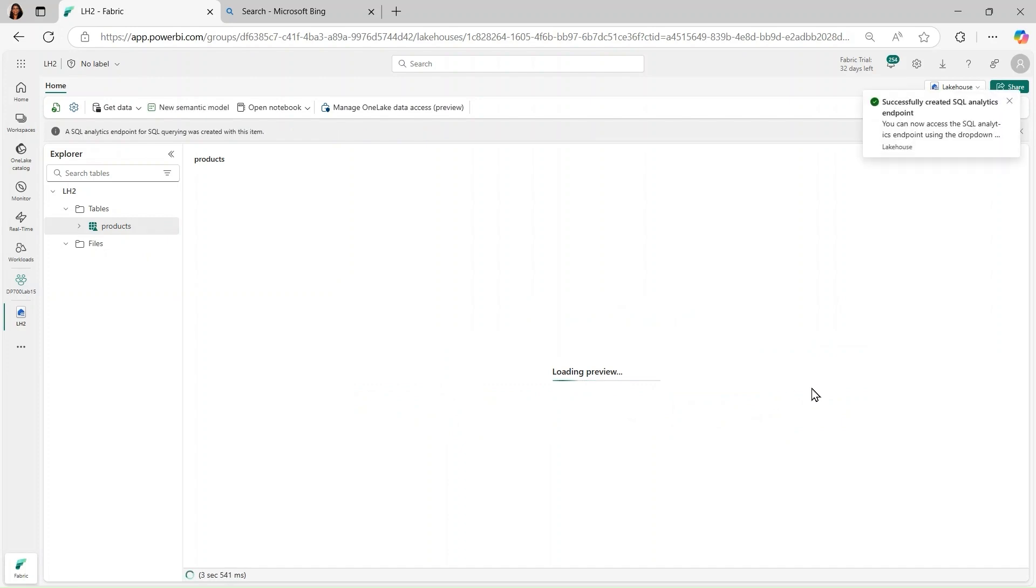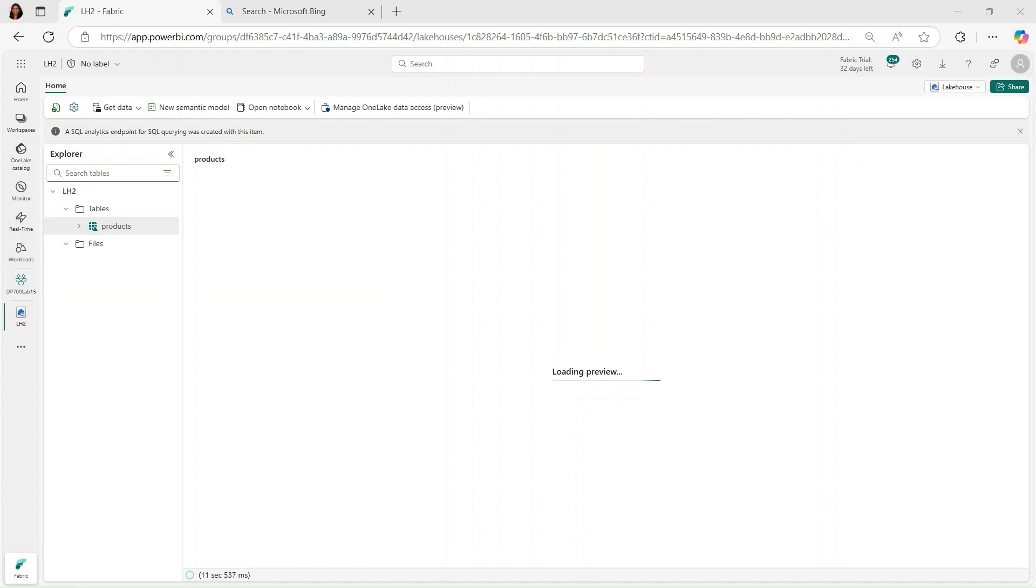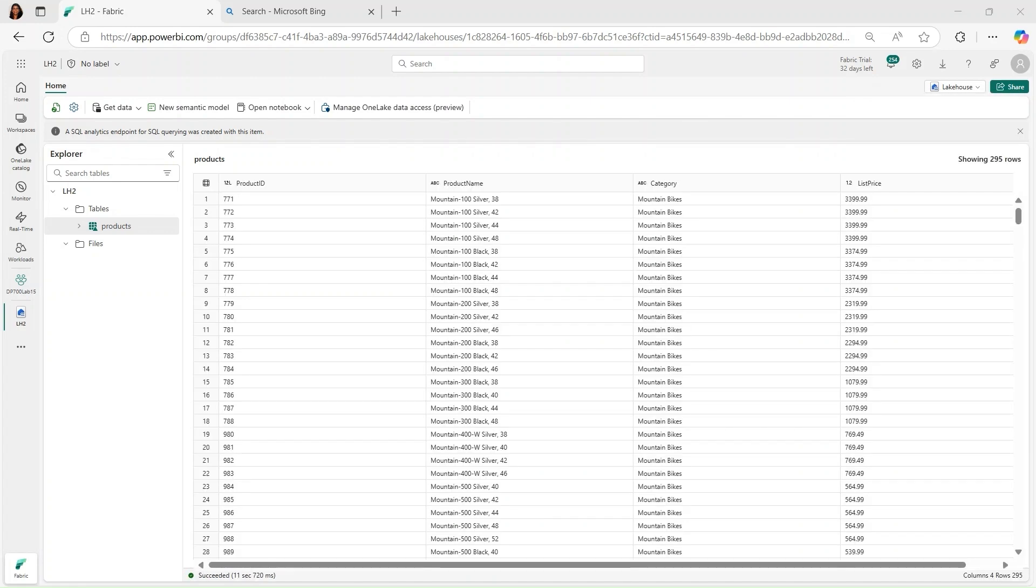And then once it's run, we're going to go hopefully and see what it's produced here in our lakehouse. So I'm going to go ahead and refresh this. Now you see the products table. And then if I click on it, you'll hopefully be able to see some of the records. So it just takes a bit to kind of set things up. But this looks good. And it's going to hopefully give us a preview in a moment here. And there we go.